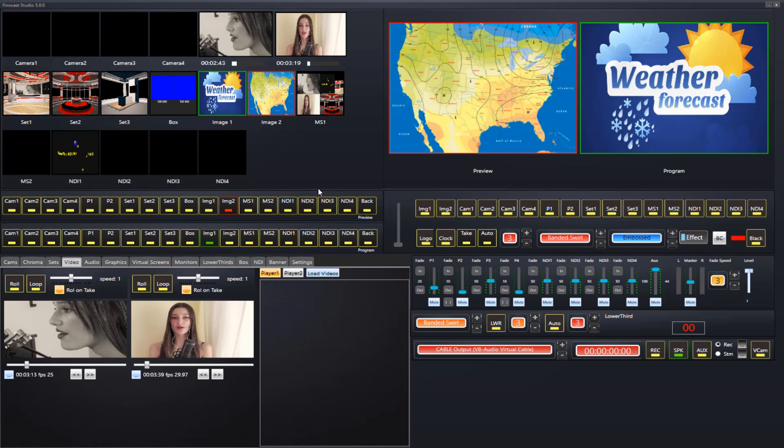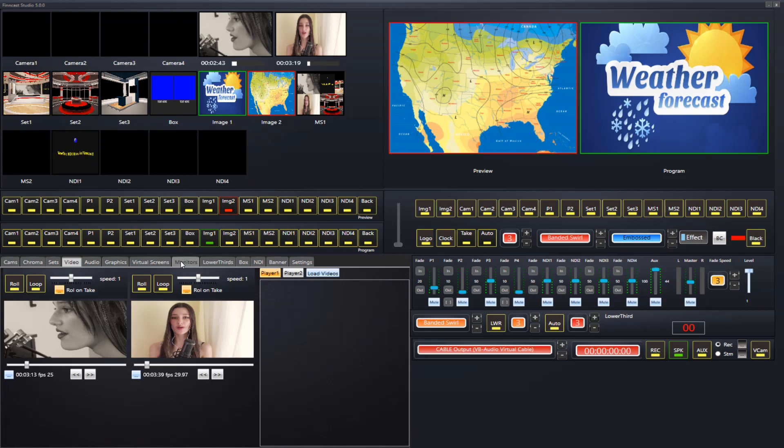As usual, they can be switched via the inbuilt video switcher. They can also be downstream if you choose. They can be outputted to external monitors and they can also be added to virtual sets and also on the virtual screens.